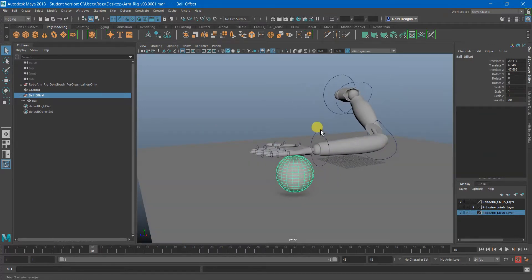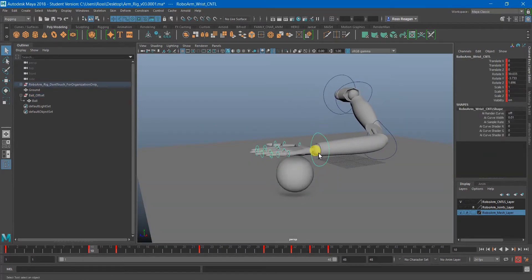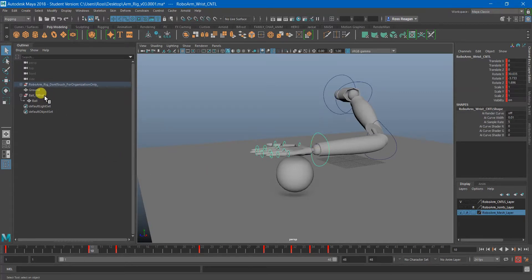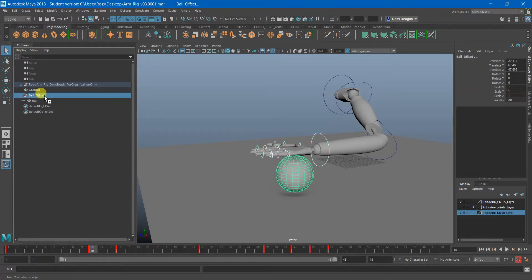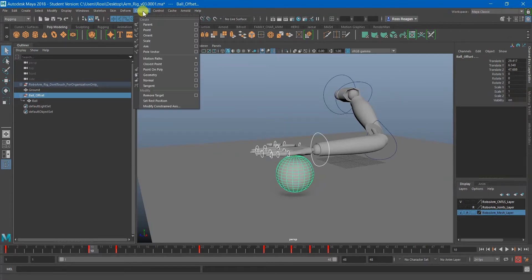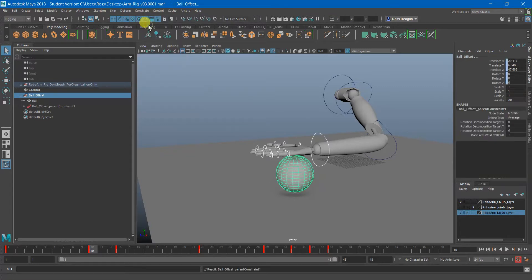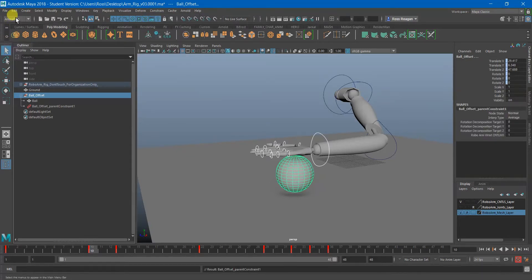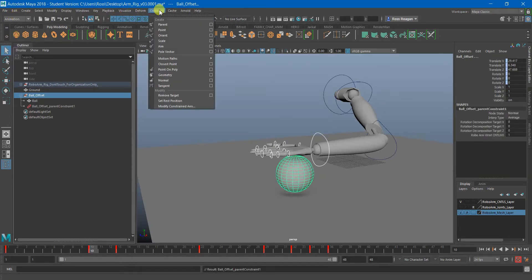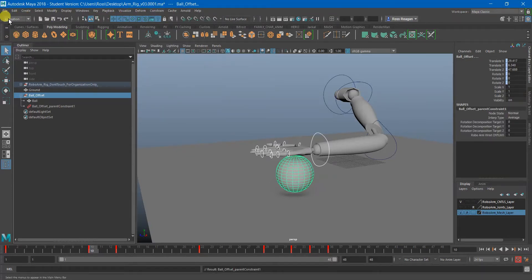So I'm just going to click on my wrist controller and I'm going to Ctrl or Command click on my ball offset group and I'm going to go Constrain Parent. Of course you have to be in your rigging or animation menu for the constraint to show up. It is in both.